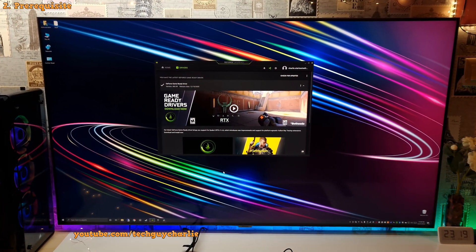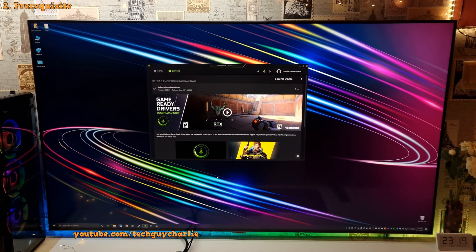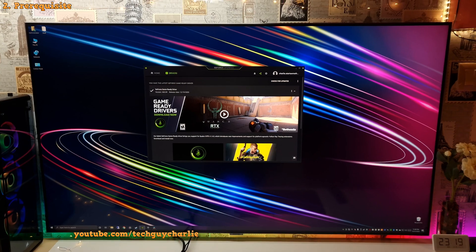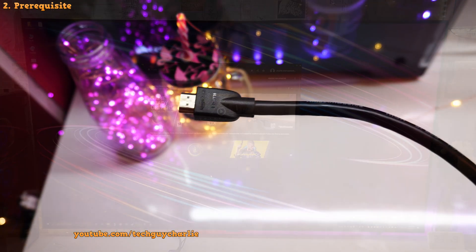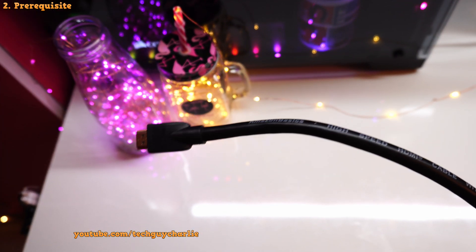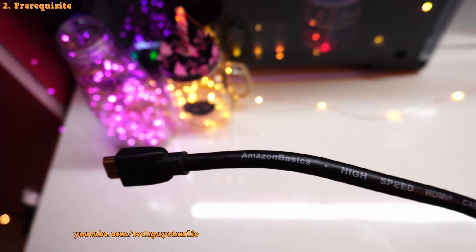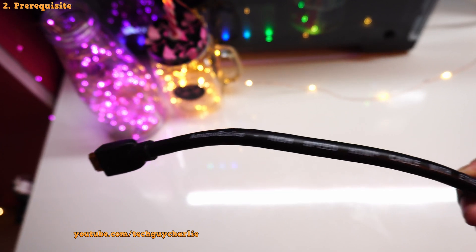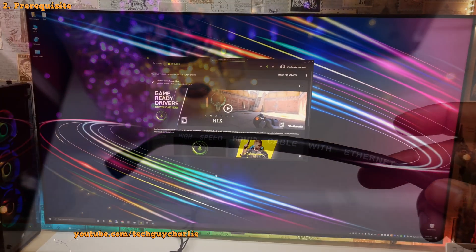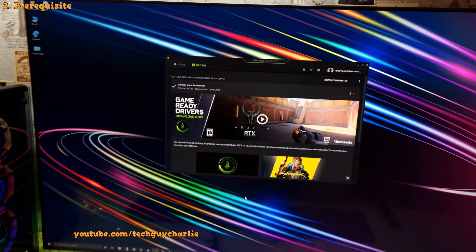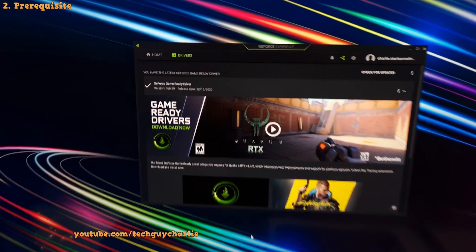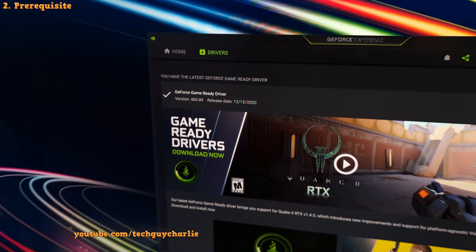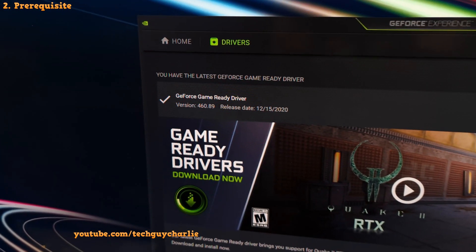Alright, so before we begin, I'm assuming that you have connected your TV to the PC using a high-speed HDMI cable without using any adapters. And secondly, that you are running the latest version of the Nvidia driver.